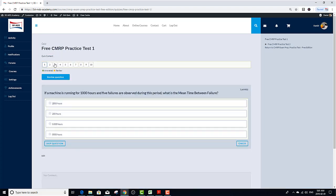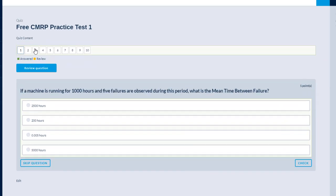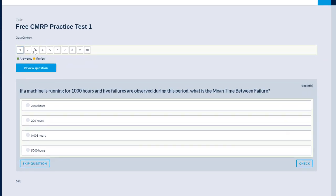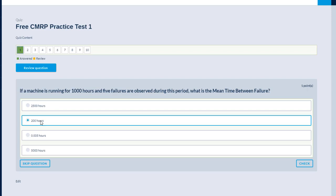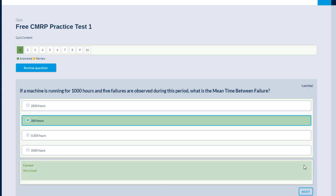If a machine is running for a thousand hours and five failures are observed during this period, what's the mean time between failure? It is the total time divided by the number of failures, and that's equal to 200. Great. Got it right. Next one.